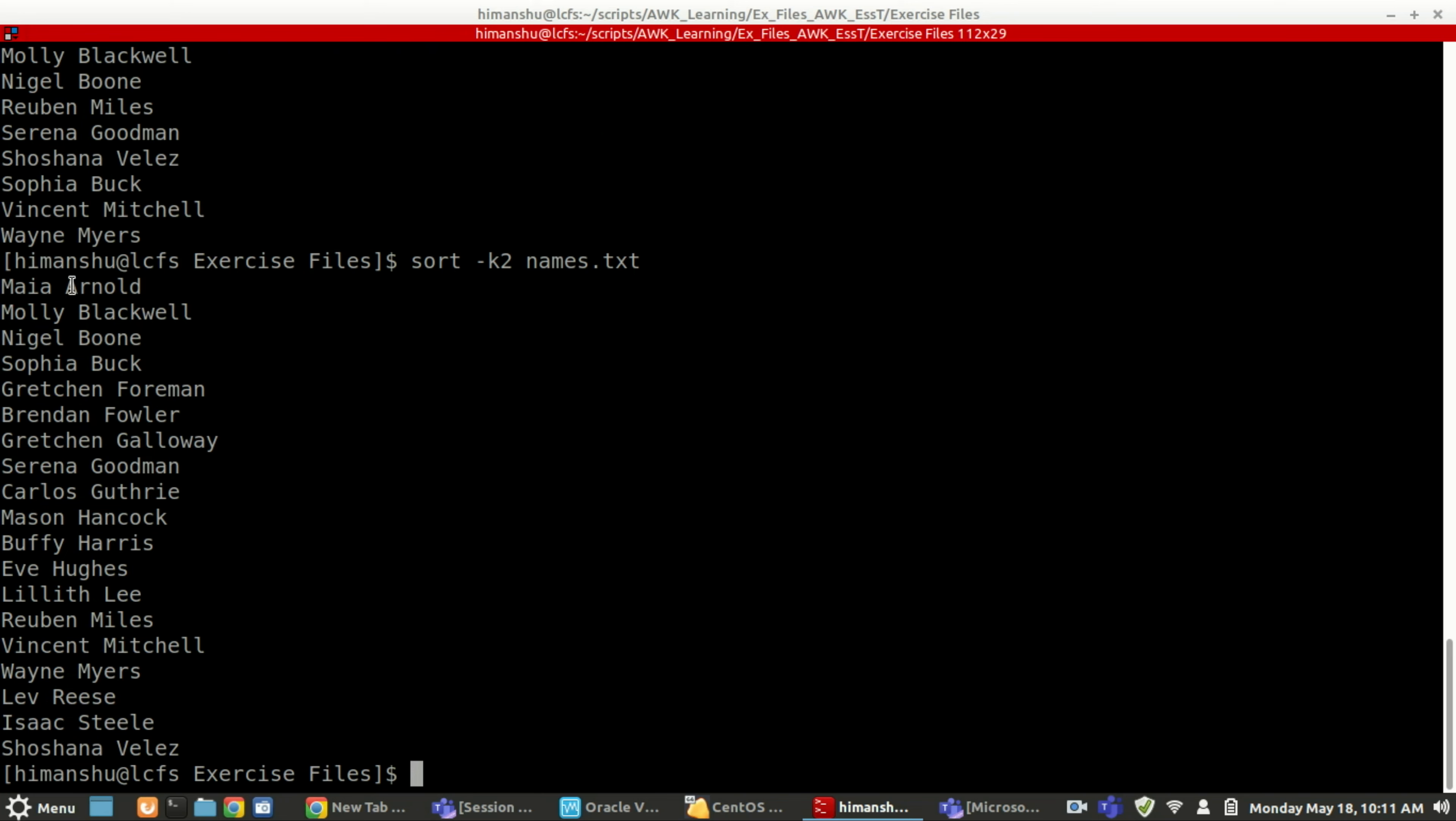Okay, so now see it is sorting based on... see the first name, if you see, it is m. So it is not sorting based on the first word. It is sorting based on the second word.